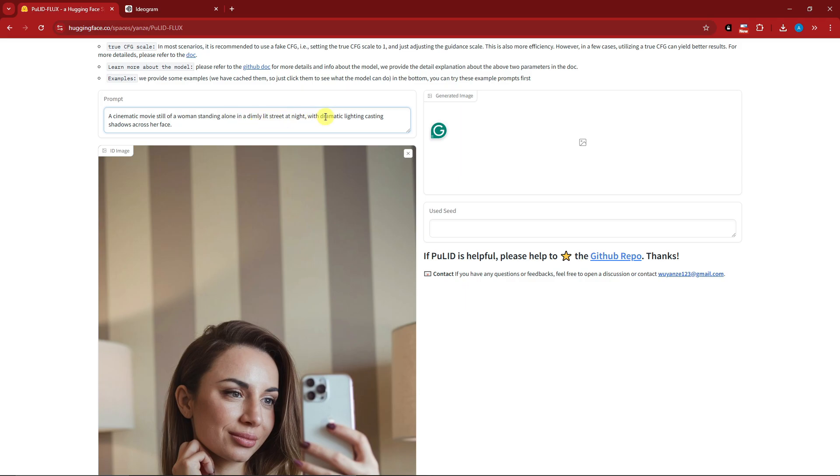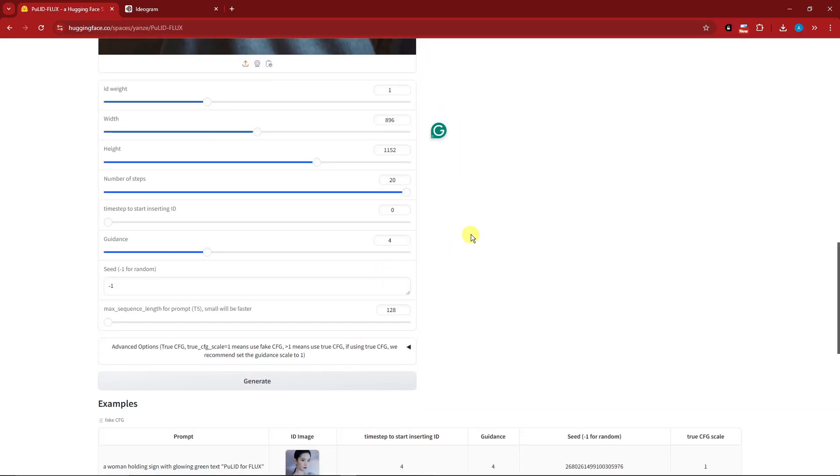I have 'a cinematic movie still of a woman standing alone in a dim lit street at night with dramatic lighting casting shadows across her face.' Now time for the metrics. I'm not going to touch anything here, but the most important part would be the guidance.